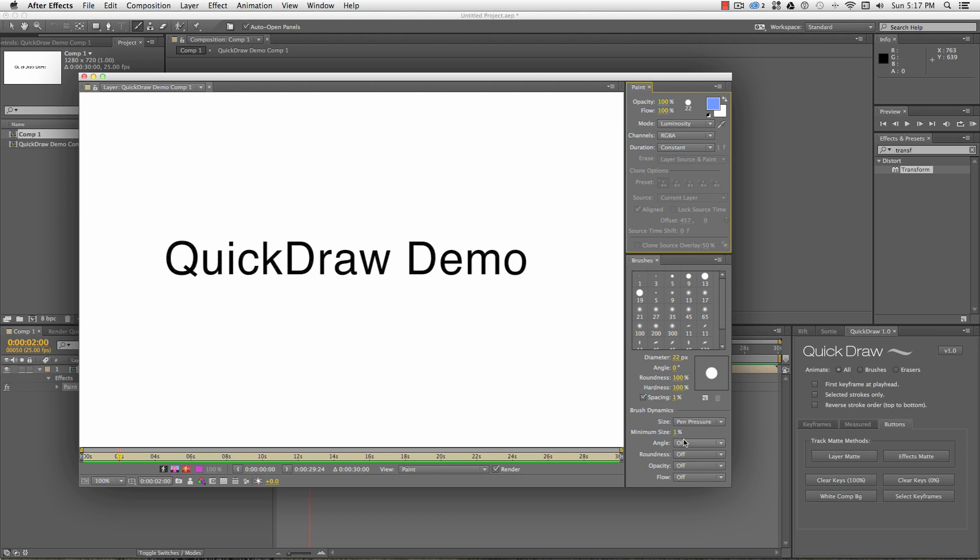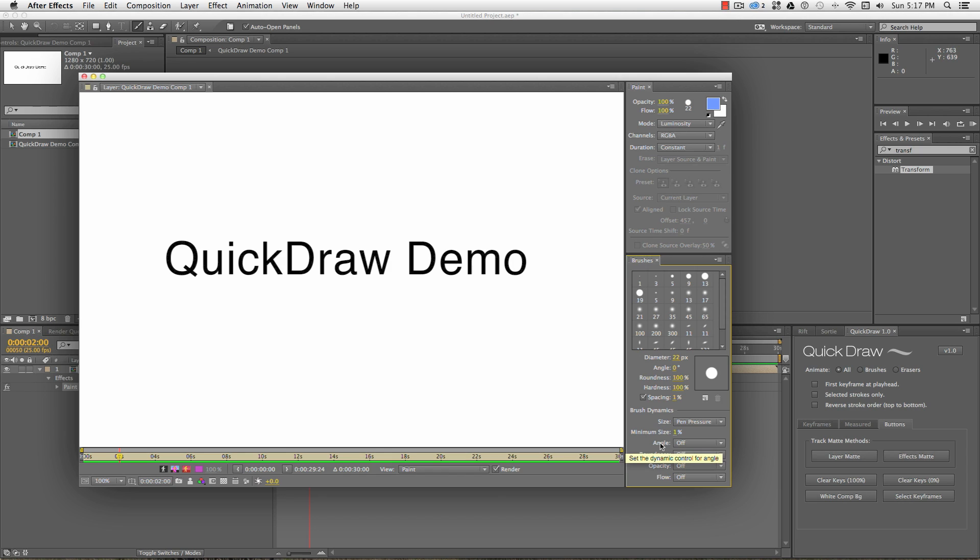If you're using a Cintiq or graphics tablet, you can use the brush pressure to do calligraphic strokes or set a constant size. I make sure my hardness and spacing settings are set to 100% and 1%, so that my track matte doesn't have furry edges.